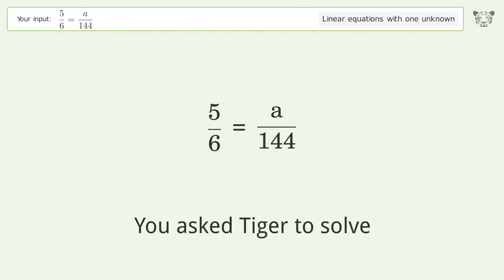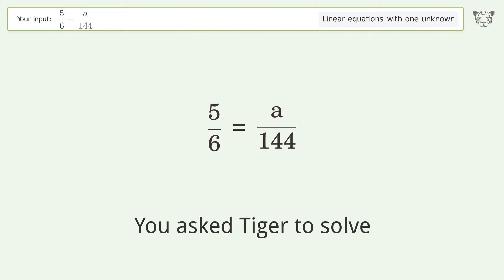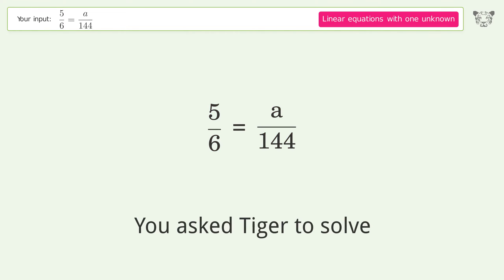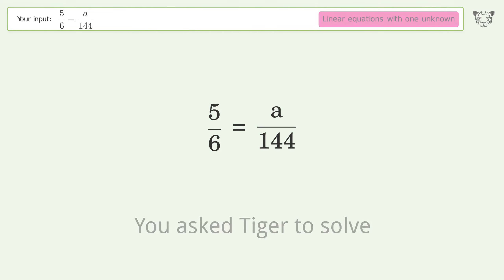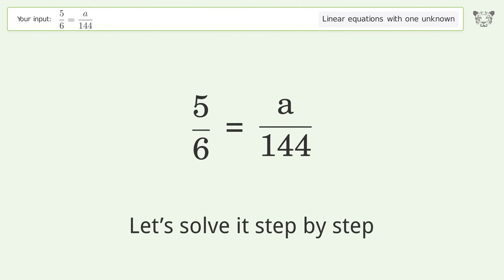You asked Tiger to solve. This deals with linear equations with one unknown. The final result is A equals 120. Let's solve it step by step.